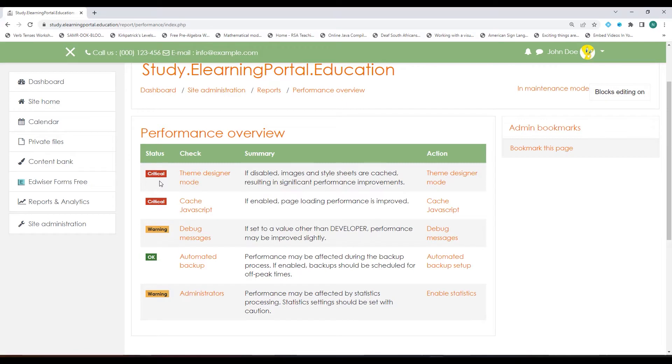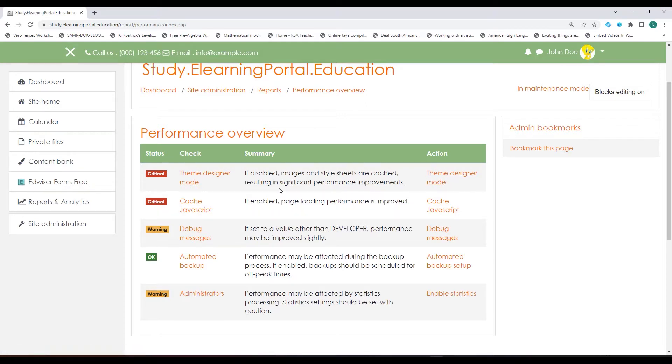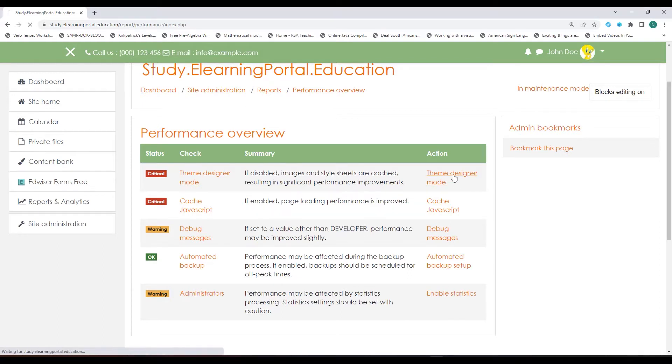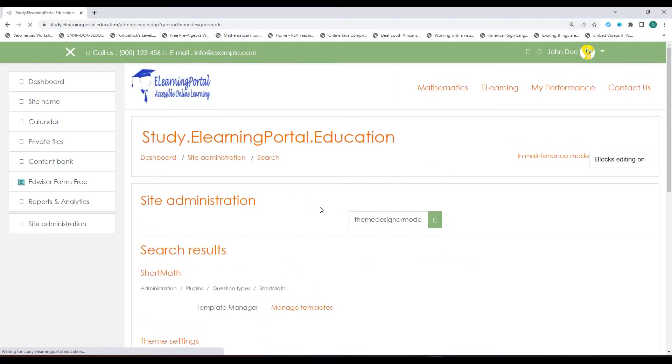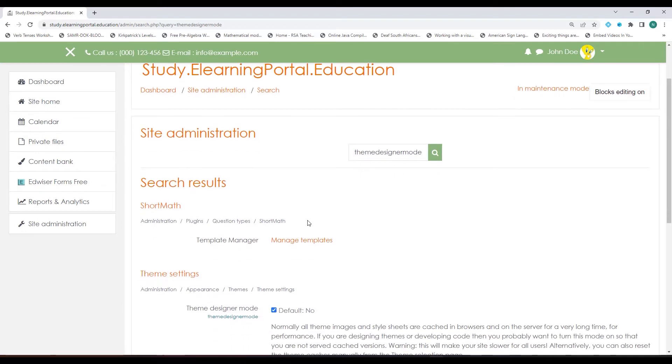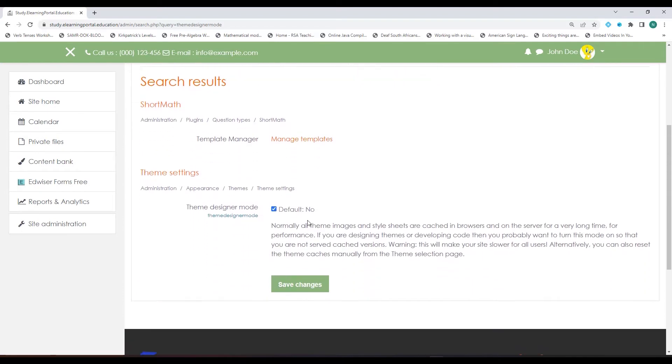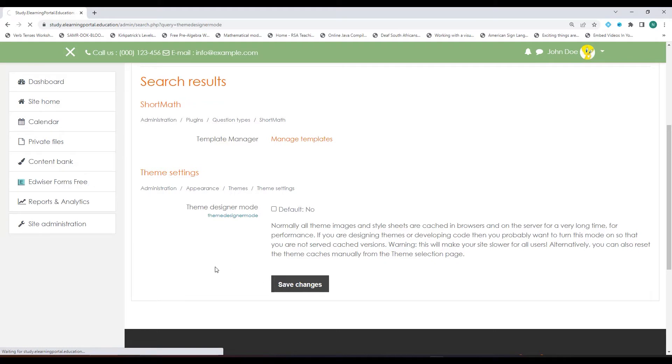You'll see the first one that I need to check is the Theme Designer Mode which should be disabled. Let's click on Theme Designer Mode and you'll see here that the images and style sheets are cached, resulting in significant performance improvement. Let's click on Theme Designer under Action and then if you scroll down you see it's currently enabled so I need to disable it. Let's click on Save Changes.